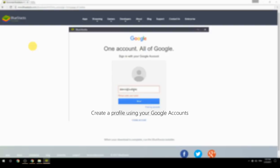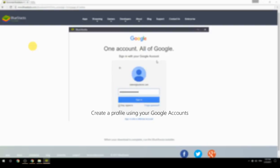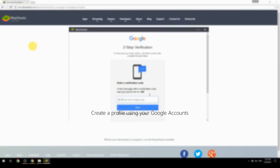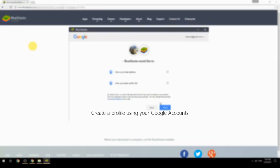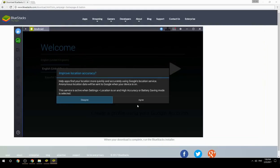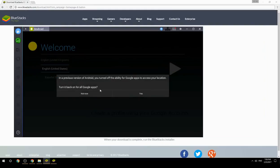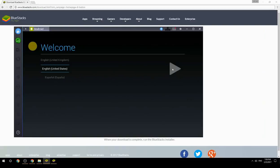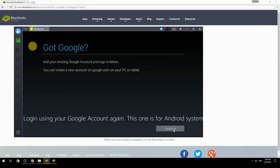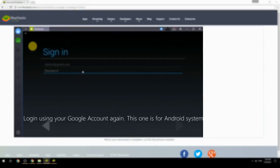Create a profile using your Google account. Log in using your Google account again — this one is for the Android system.